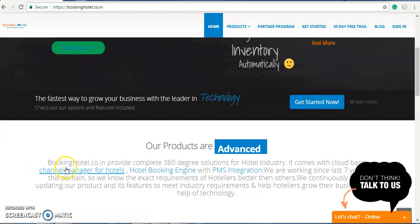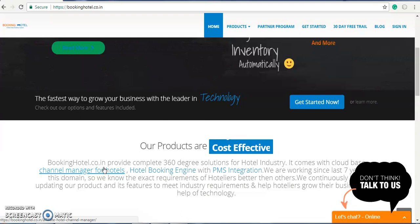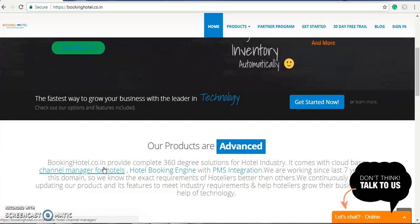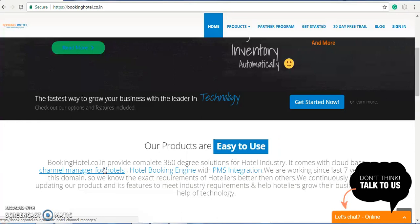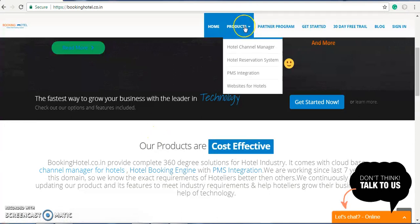bookinghotel.co.in provides you a complete 360-degree solution for your hotel industry. Whether it will be a chain of hotels or you have a small hotel, it comes with the cloud-based channel manager for hotels.